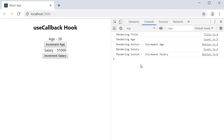To improve performance, we have to restrict re-renders to only components that need to re-render. In our example, when we increment the age, only the Count component related to age and the Button component for increment age should re-render — the other three components don't have to. Similar is the case with salary. So how do we optimize this? The answer is React.memo.